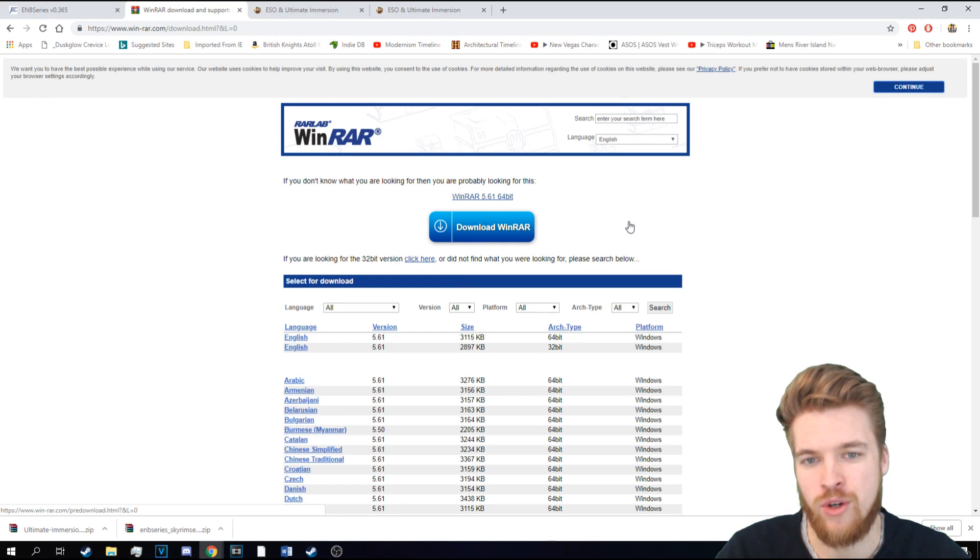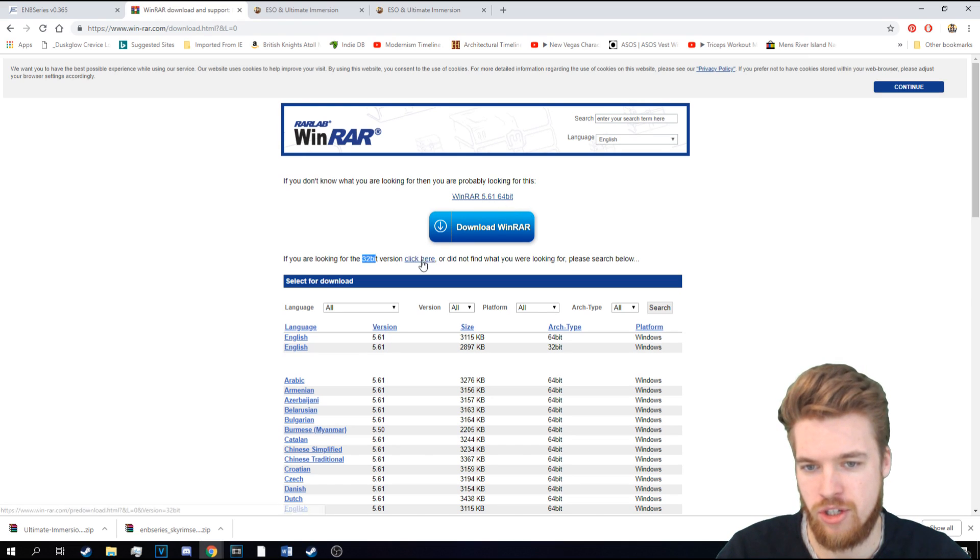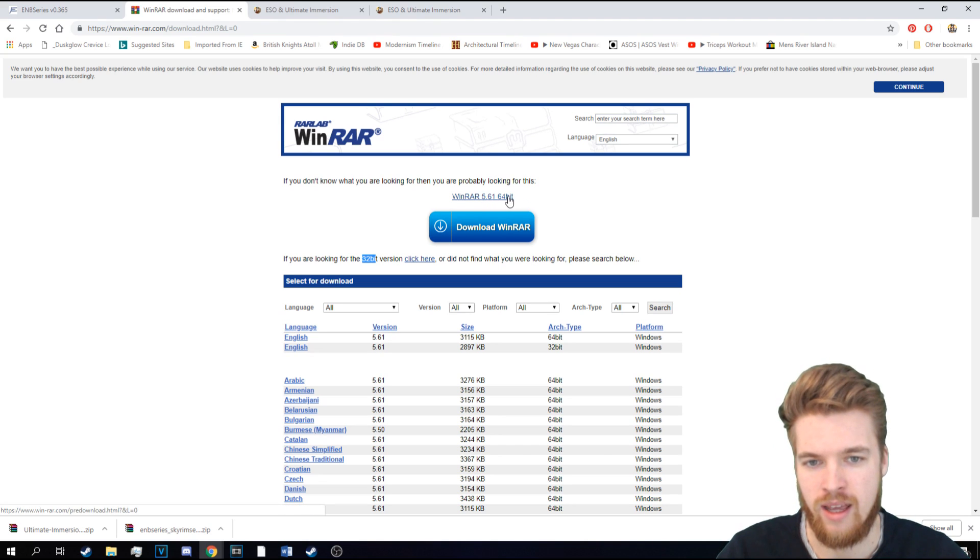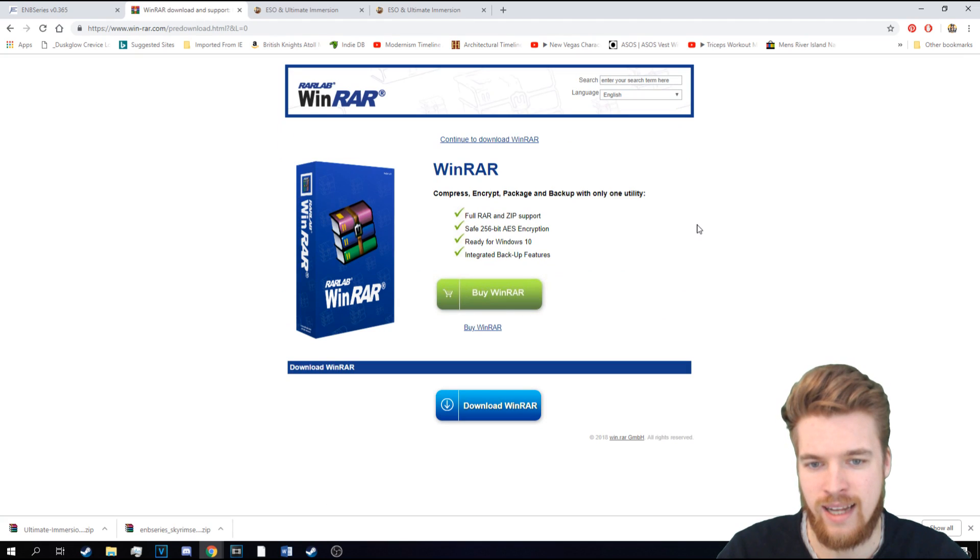Now, depending on your operating system, you either want the 32-bit version, which is just here, or the 64-bit version, which is just here. I need the 64-bit version. So I'm going to go ahead and download that.